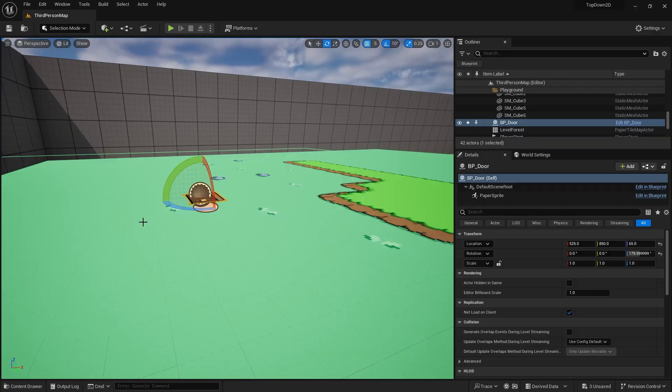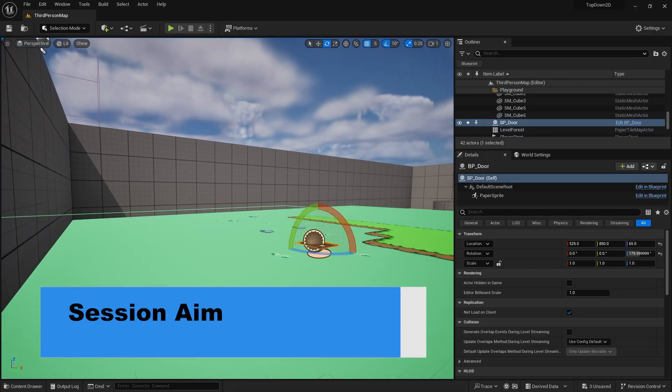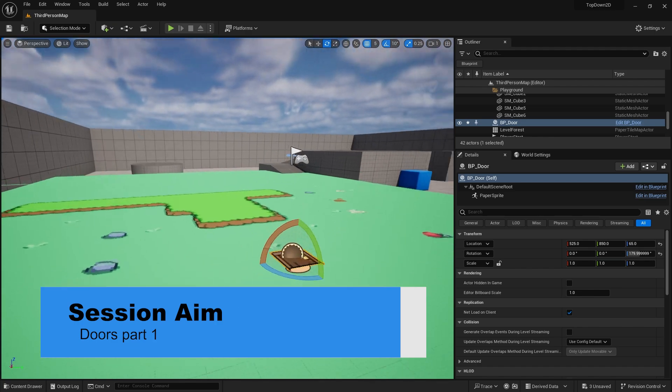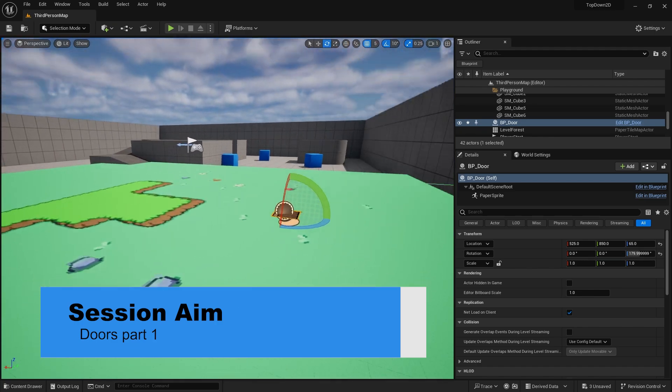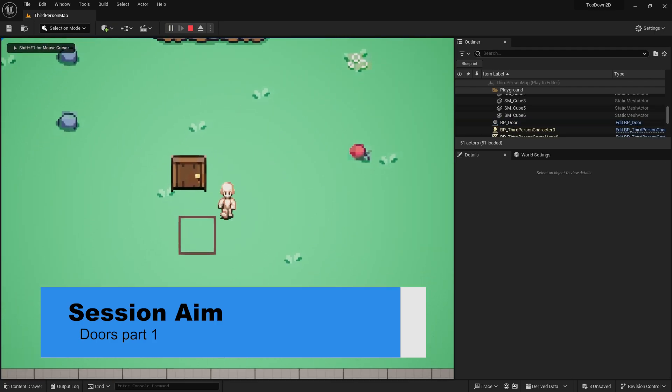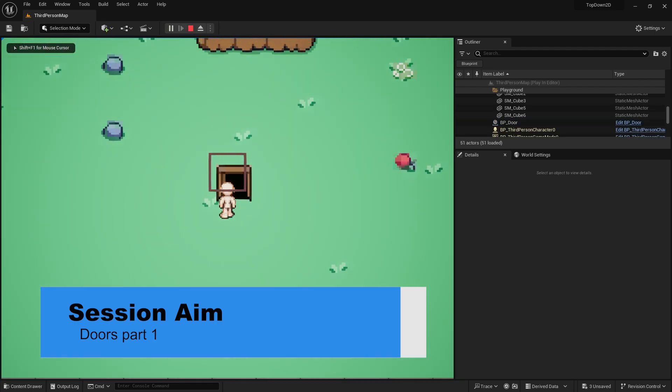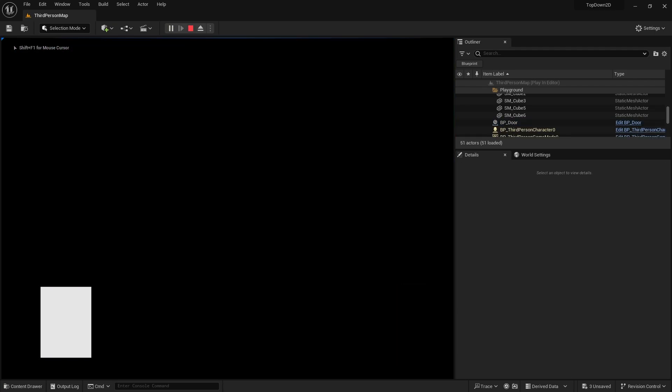Hi everyone and welcome back to our 2D game project series. In the last episode we worked on the interaction system, and in this episode we're going to take that forward into actually creating a door that will change its appearance and let us travel to another level. Let's go ahead and take a look at how we accomplish that right now.